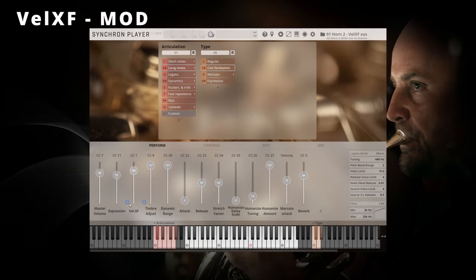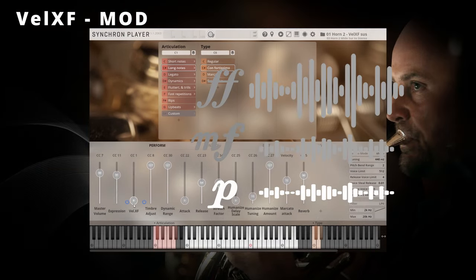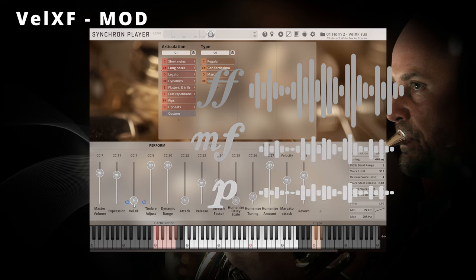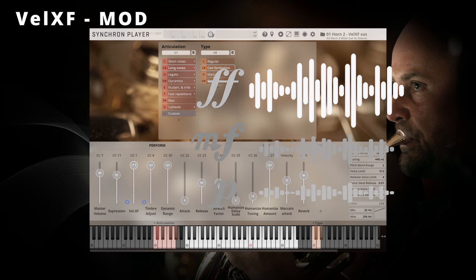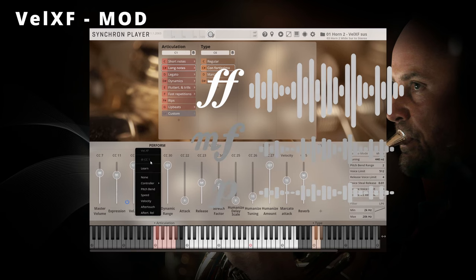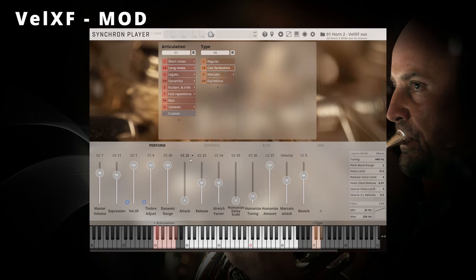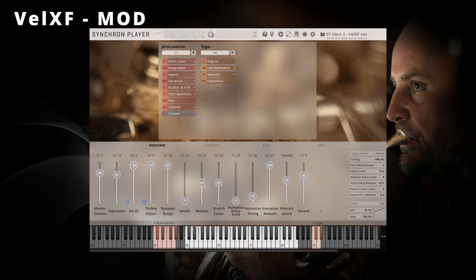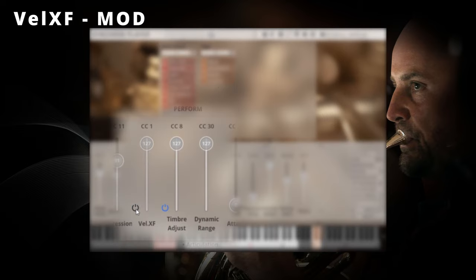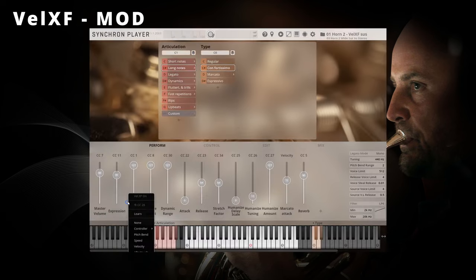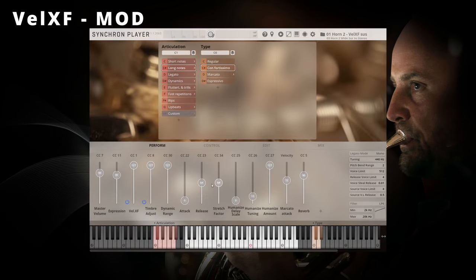Velocity crossfade is the name VSL gives to the parameter that lets you crossfade between the dynamic levels of an instrument from pianissimo to fortissimo with a controller of your choice. Mod stands for mod wheel, which is the default control for velocity crossfade. A note on the side: you can easily activate or deactivate velocity crossfade with the little power button next to it, and you can even automate this.